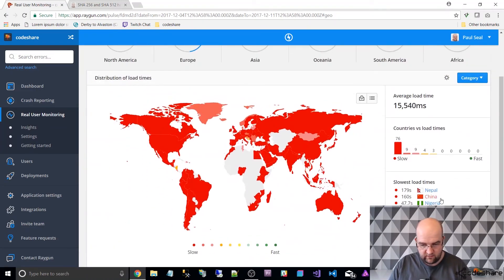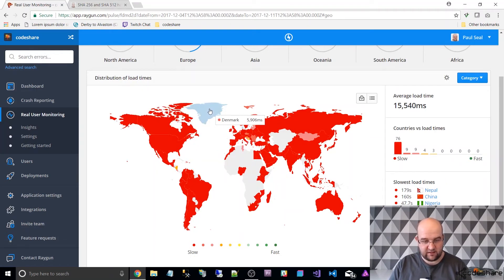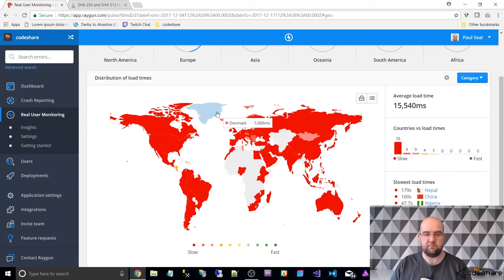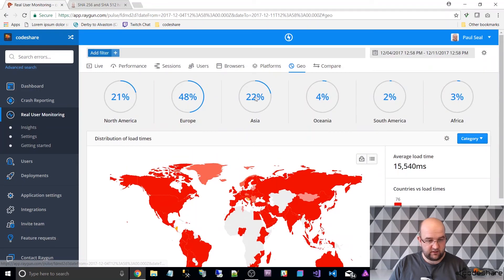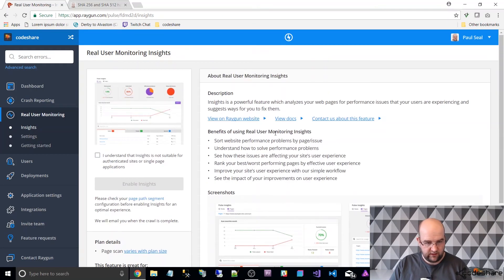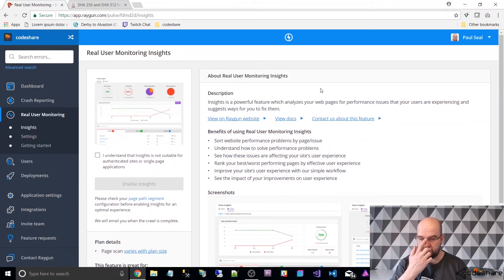Let's have a look at the geo locations. This is the countries versus load time — red means slow, green means fast. I've got no greens, but it's a bit faster in some countries. There's an Insights feature — it's a powerful feature that analyzes your web pages for performance issues. I've not taken advantage of that yet but it's good that you can.